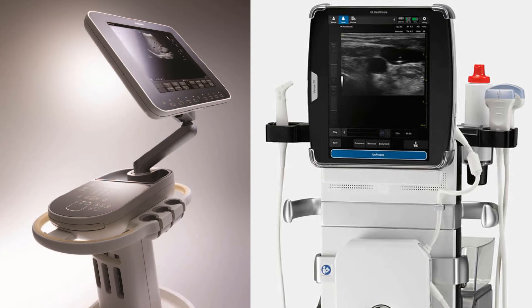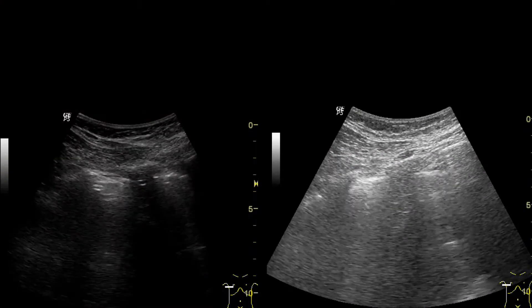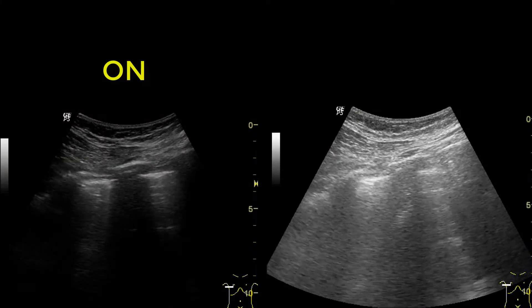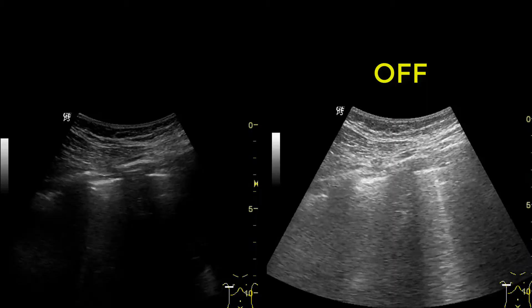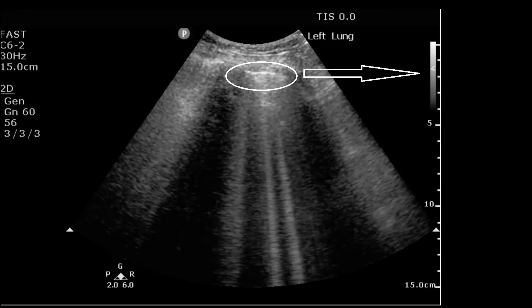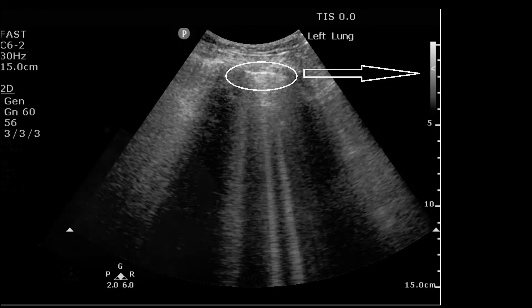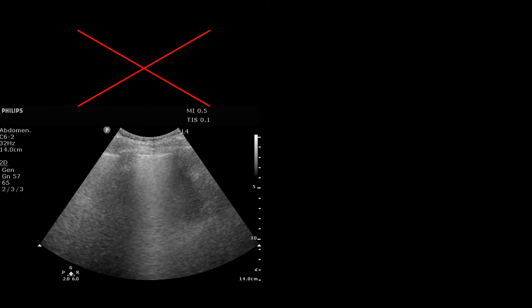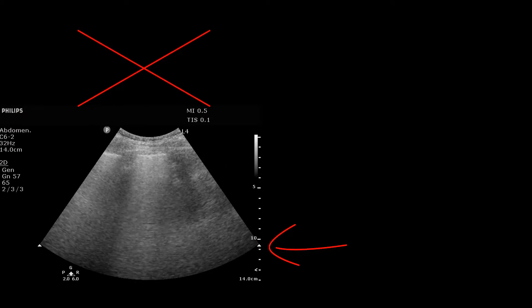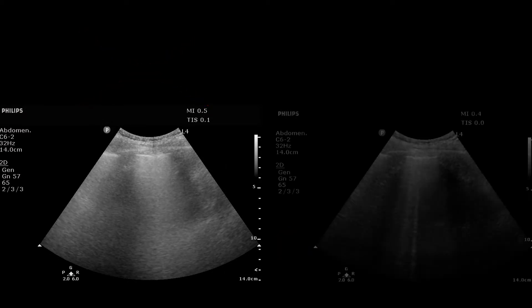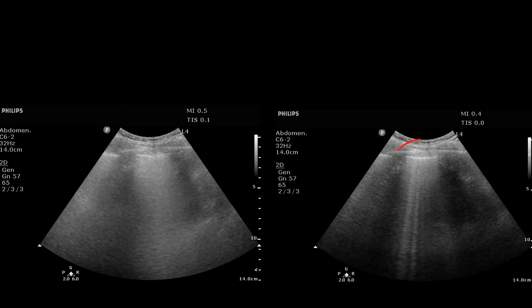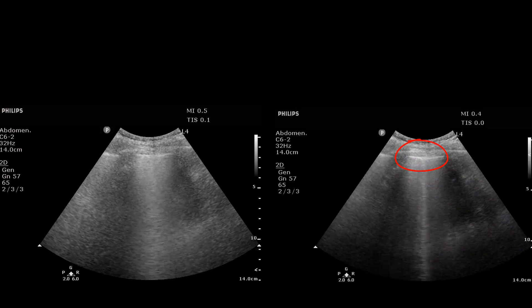Look at the difference between these two loops. First with the filter on, second with the filters off — impressive. Step four: move the focal zone to the level of the pleural line. All lung artifacts are generated at the pleural line, and this will considerably sharpen them. Here the focal zone is too low. In the second image we've moved the focal zone up to the pleural line — look how sharp the B lines are now. Can't miss them.